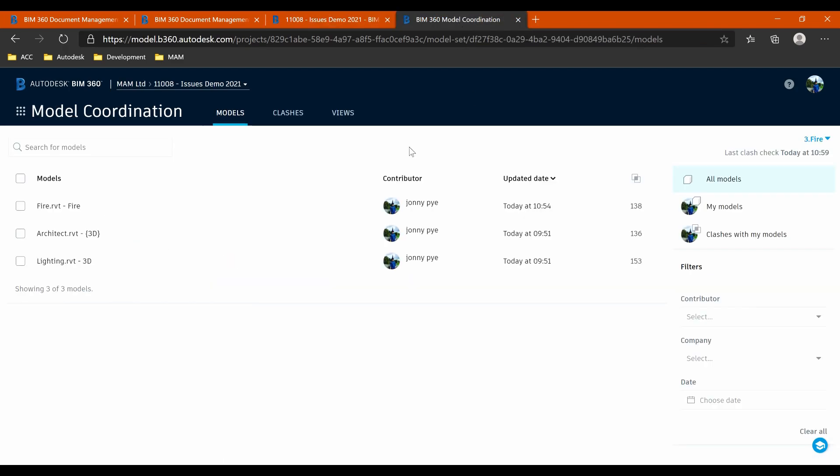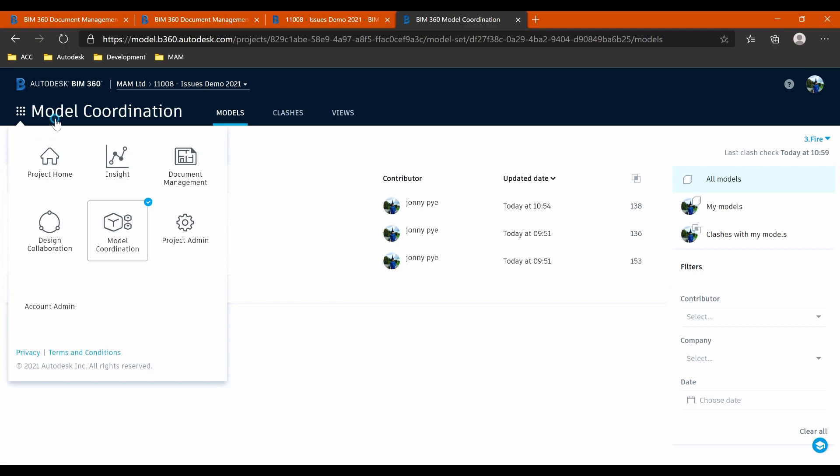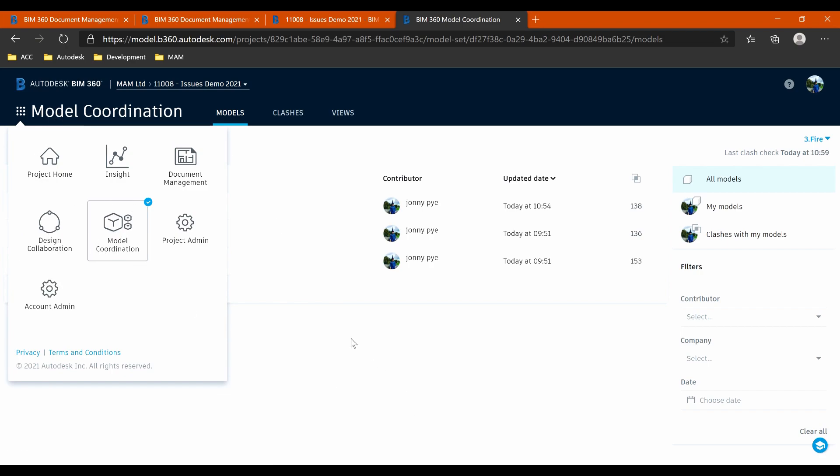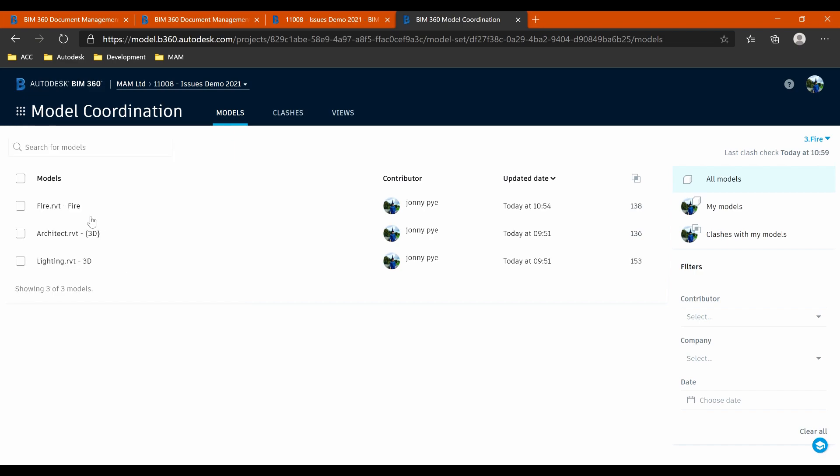So moving on to the BIM 360 coordination module. So if I just look into my browser here, this is my module I'm looking at here. I've actually got four spaces that I'm running clashes in. And this is probably how this will be set up in this case, this small project. The lighting would have their own.